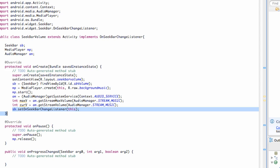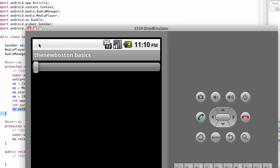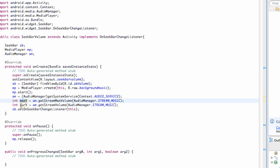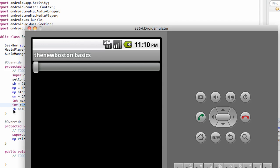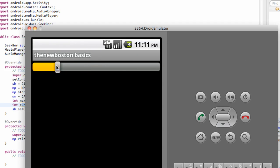We're pretty much completing this activity. The reason we set up the max value and the current value is: we're going to access our seek bar and set its maximum value equal to the maximum volume the audio manager allows. Then, right when our activity starts, we set the bar equal to the current volume on the person's phone. We'll use the onProgressChanged method so that changing the progress bar actually changes the volume of the device through the audio manager.